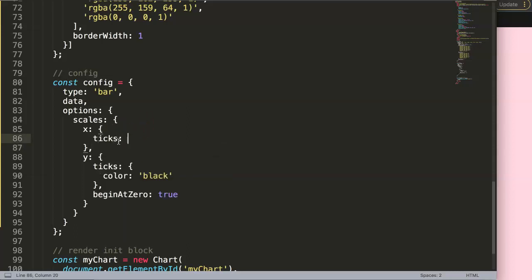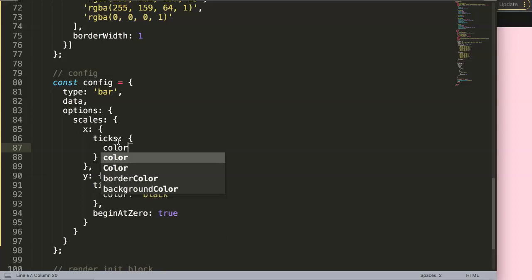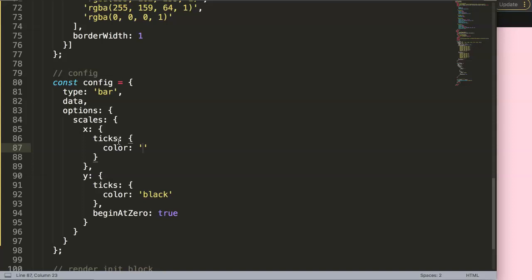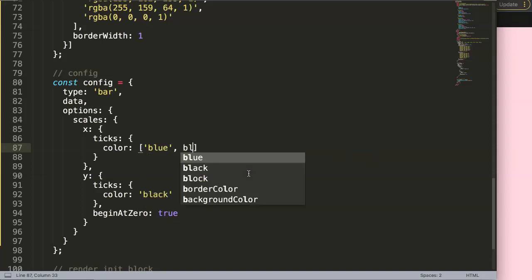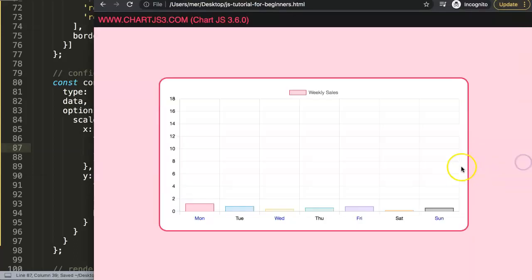We get again the ticks, and in the ticks here, we say color, but this time, instead of saying just a specific color, we're going to make it here an array. And what will happen now, it will be random. So let's say here, this will be blue, and another one will be black. Make sure this is, of course, a string value. Once you did this, you save this.